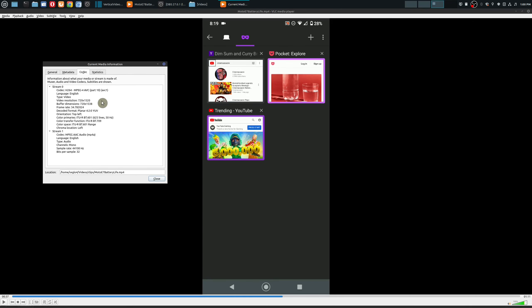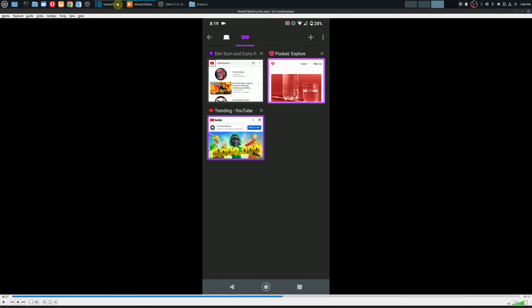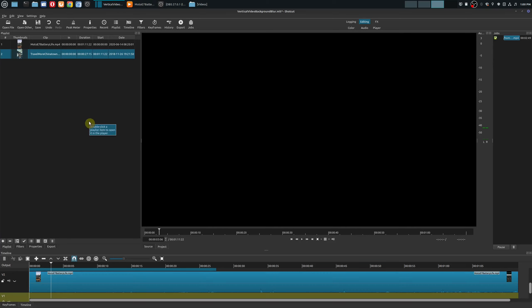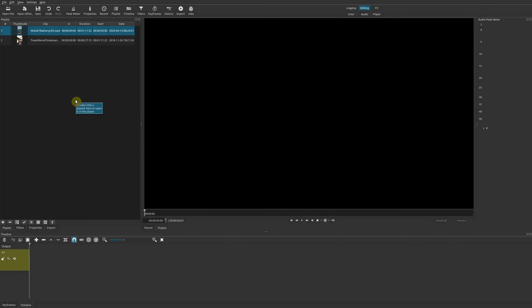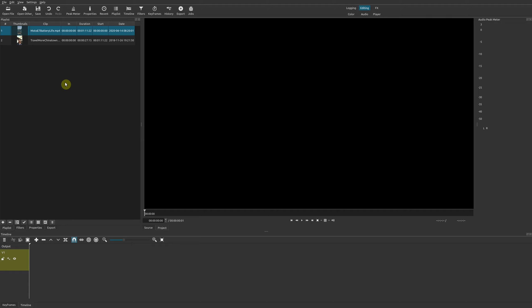Before we get into that, one important thing is that you want to make sure the resolution is going to be what you want on the final video, meaning you want your video to be in a widescreen format — so 1080p, 2K, 4K — and if you do that you'll be able to fill in those black portions.